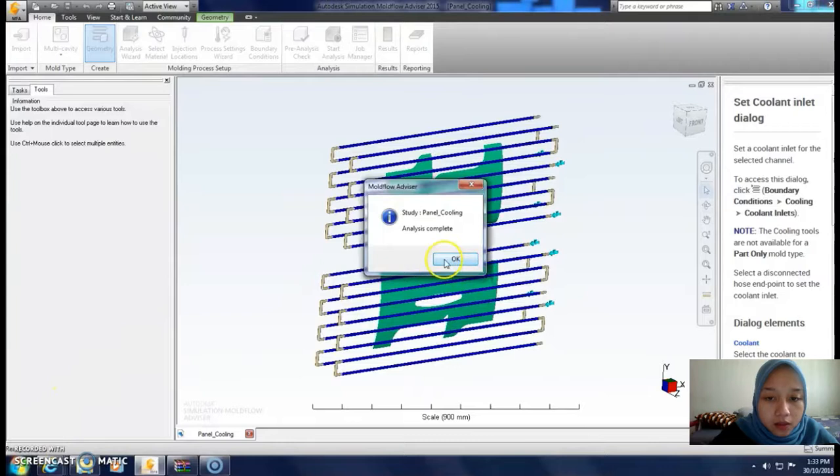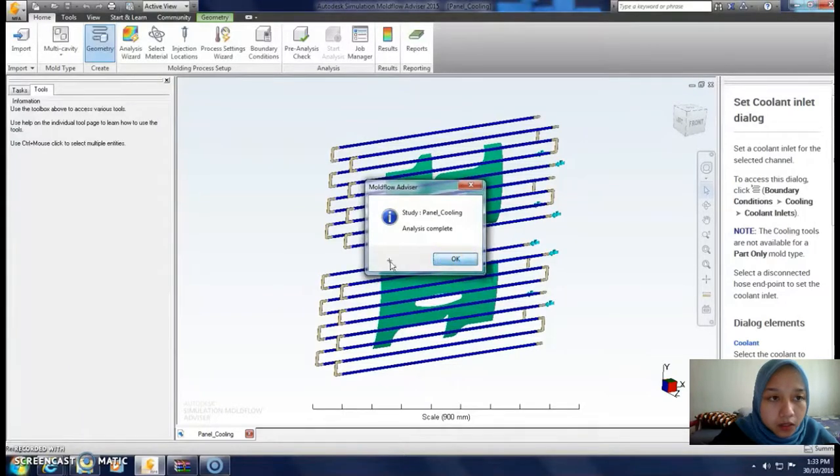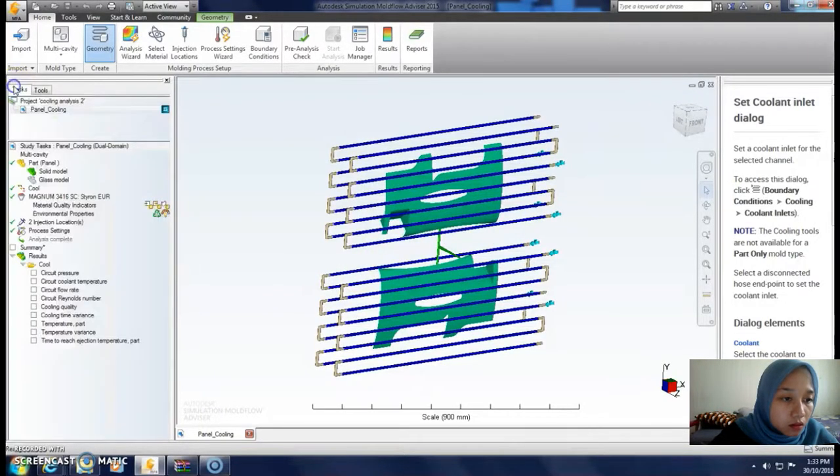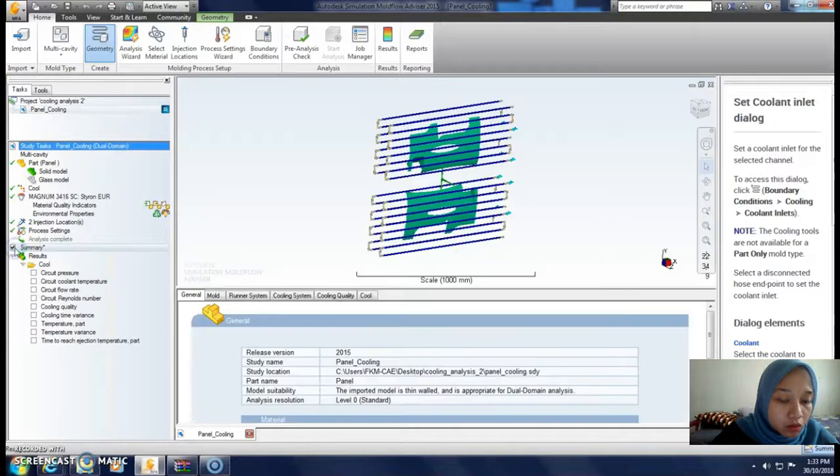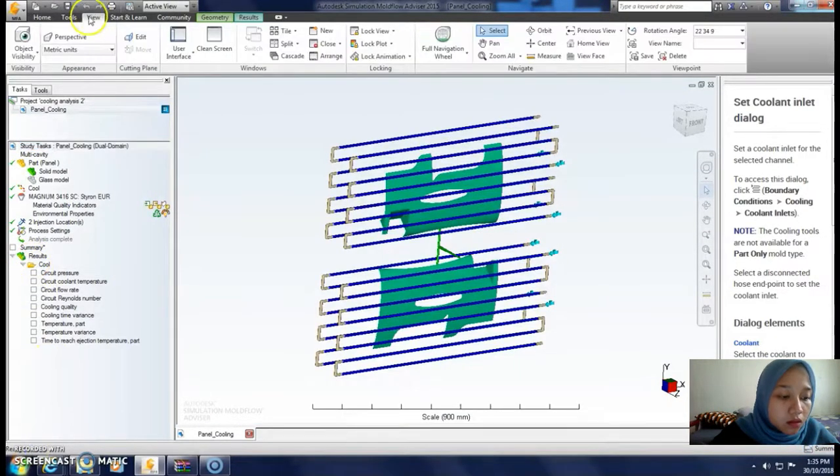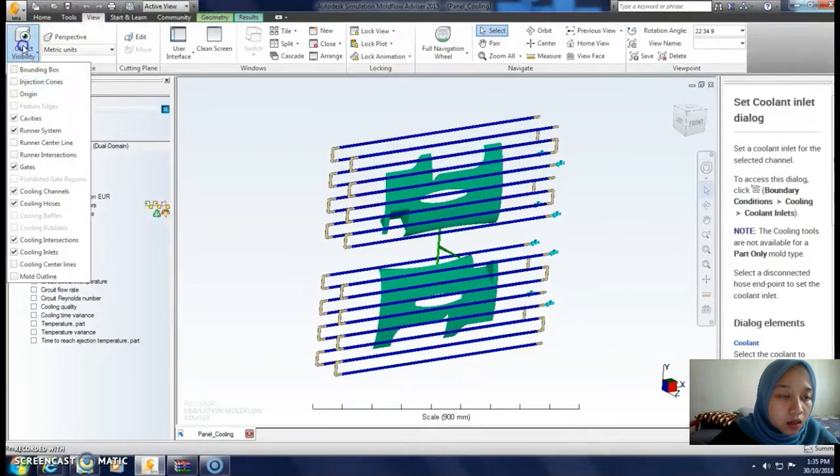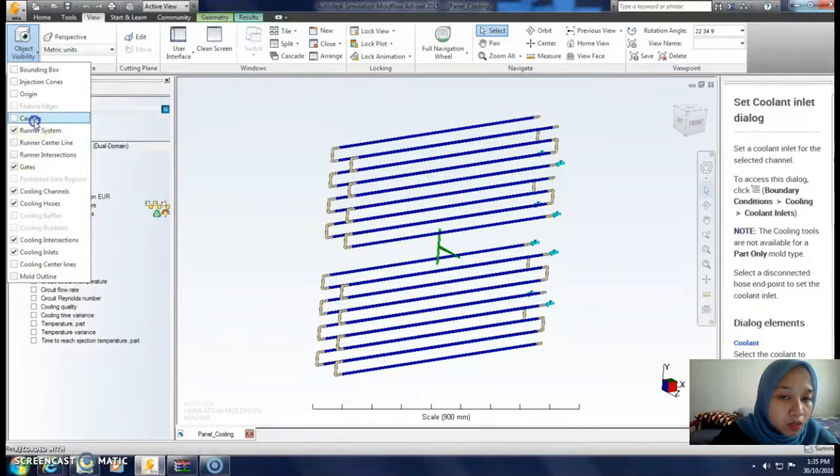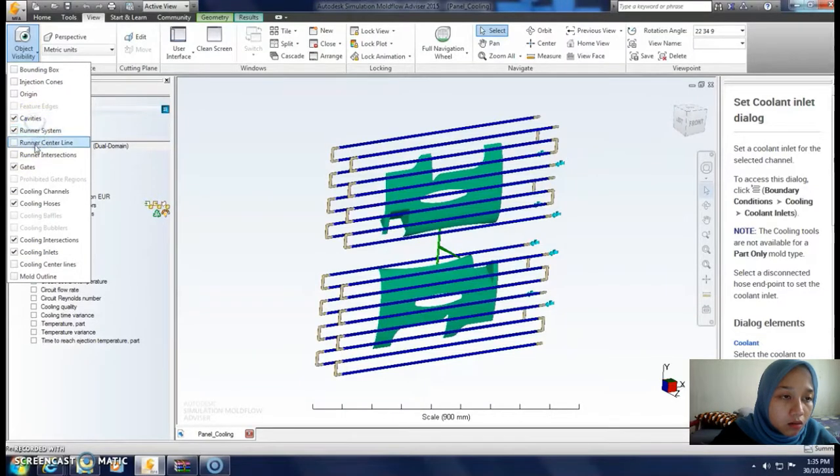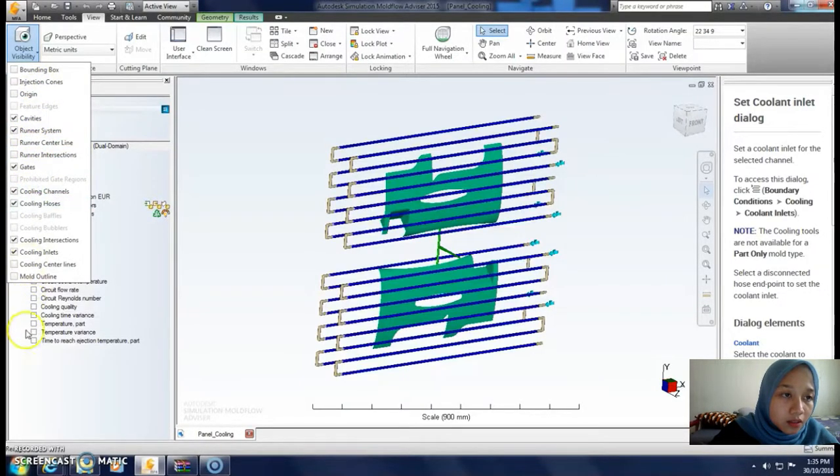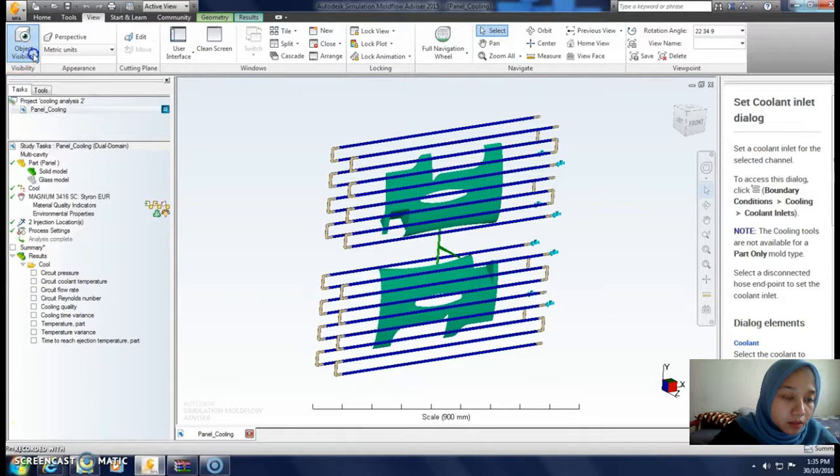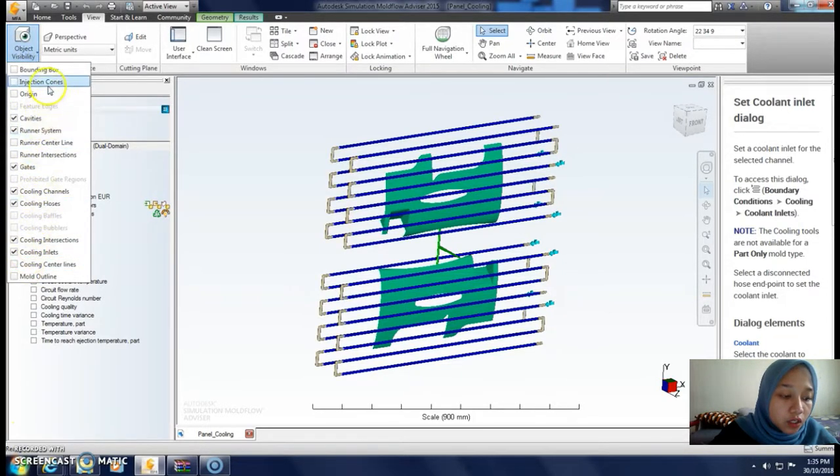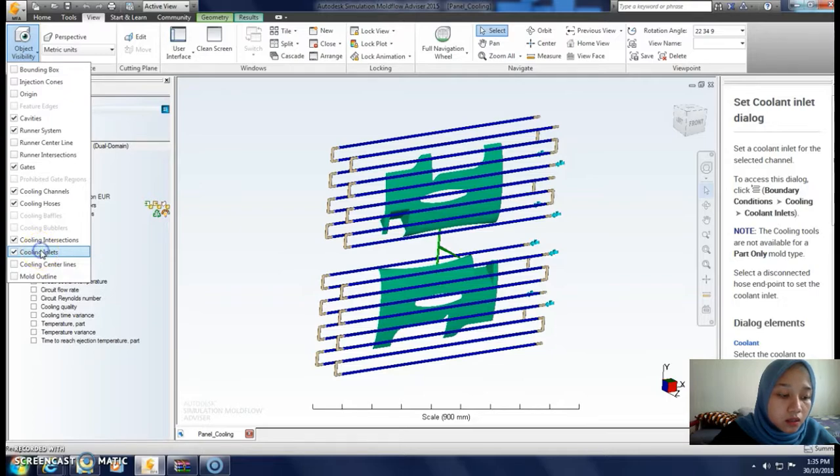Analysis is complete. We can close or open the summary. Choose object visibility and ensure you select all the objects here: cavities, cooling channel, cooling holes, cooling inlets.